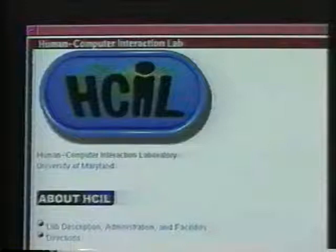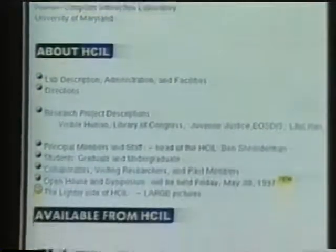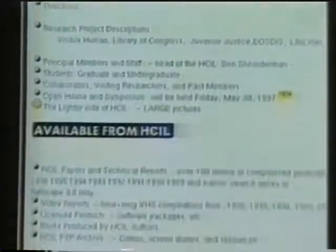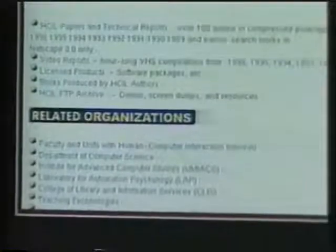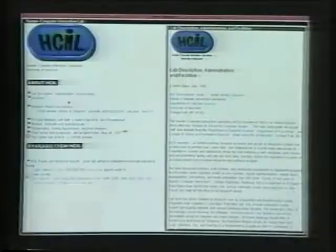Let's take a look. Here I am at the Human-Computer Interaction Laboratory's main page. It has links to projects, faculty, staff and students, available reports and products, and related organizations. When I click on the lab description link, its page opens on the right, nested within the HCL main page.